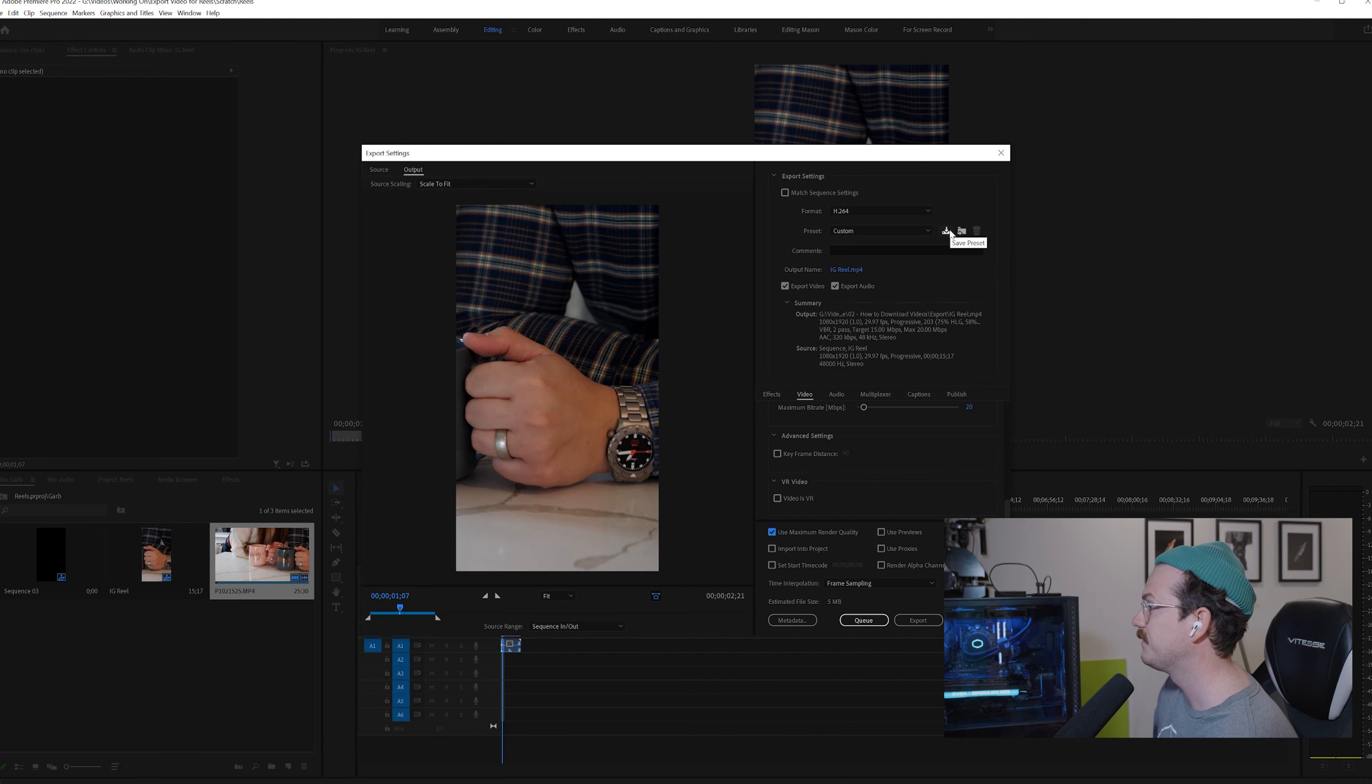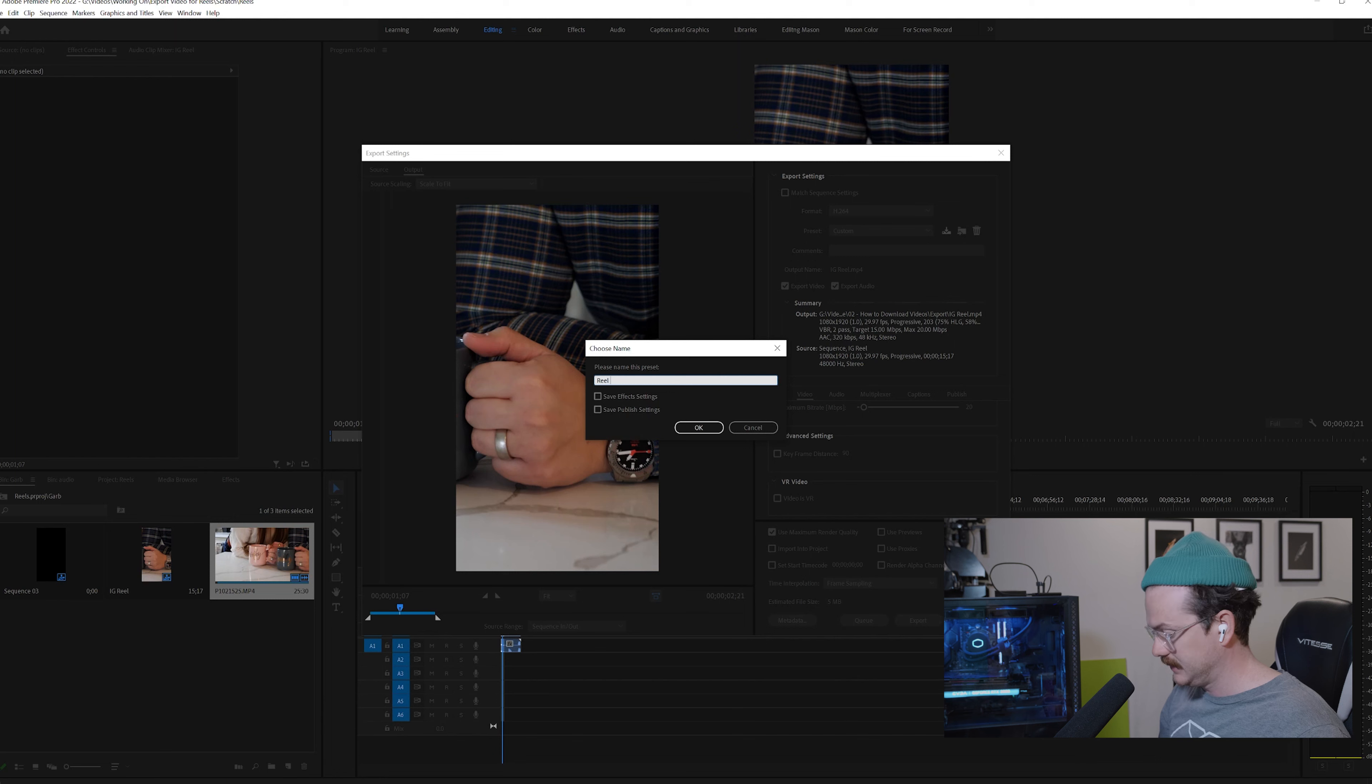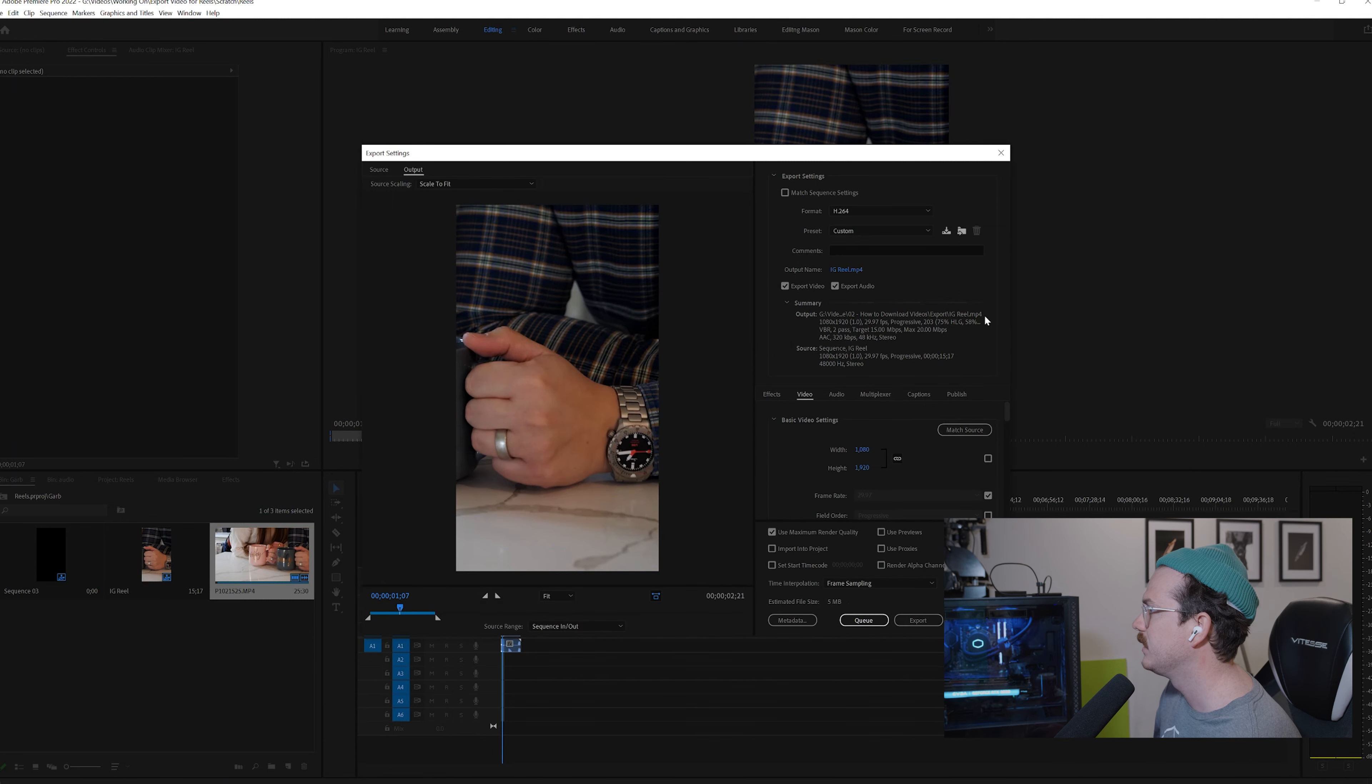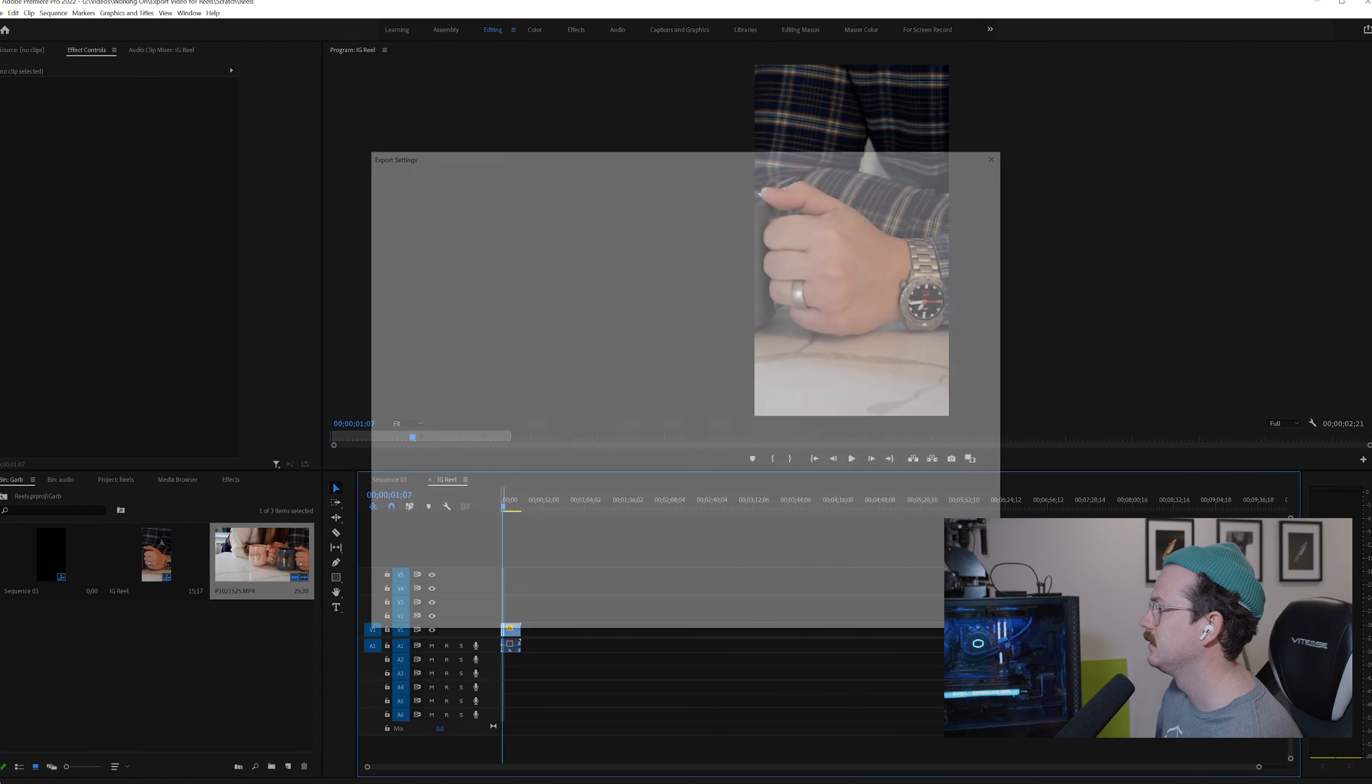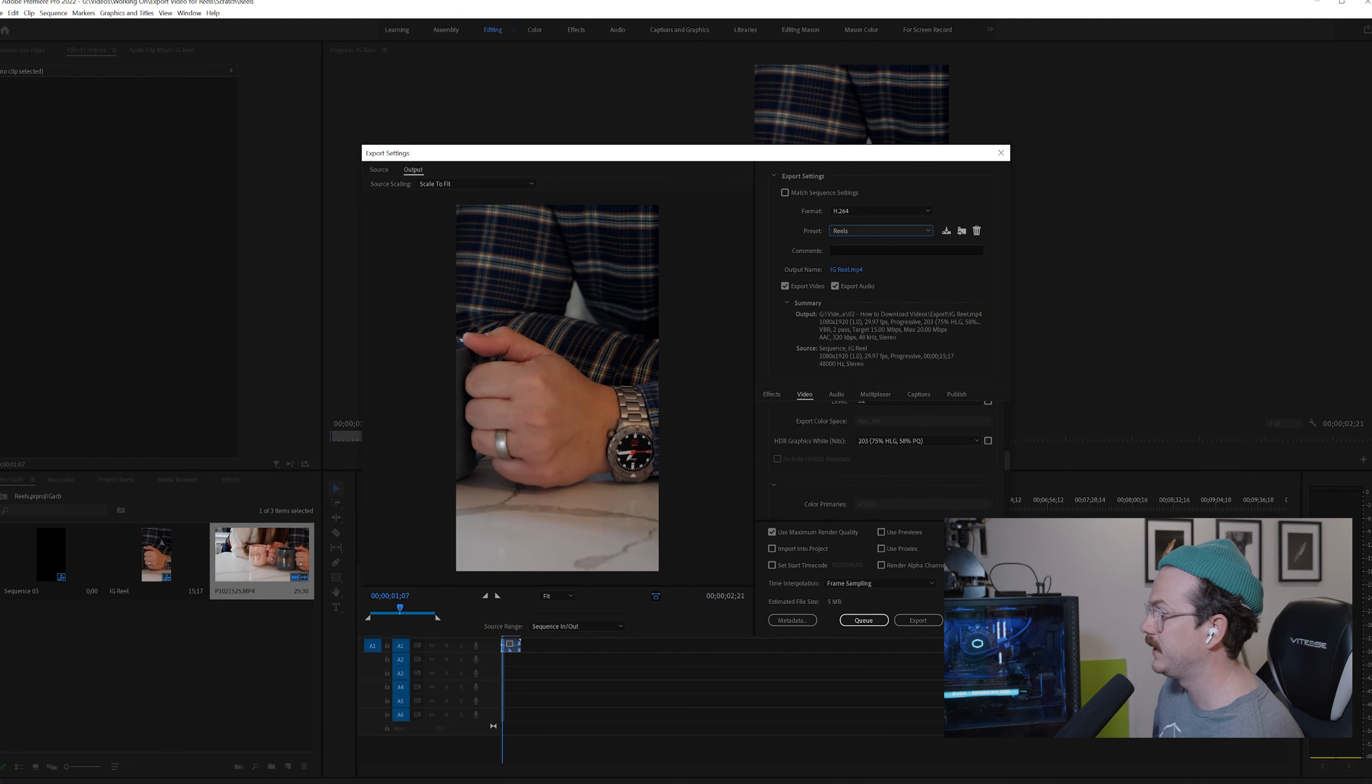We're going to save preset. You're going to type in whatever you want to make this - real preset or just reels, real slash stories, whatever you want to make it, save it. And then now, whenever you come into export, every time you should see your preset, everything's exactly how you set it. Don't need to change it every time. And then basically you just come down to export.